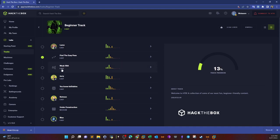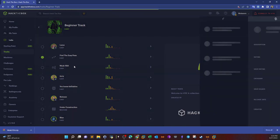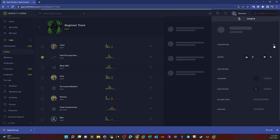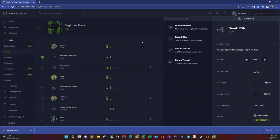What's going on guys, today we're gonna do some RSA decryption. The challenge that we will take on today is part of the beginner track in Hack the Box. The challenge name is weak RSA and it's pretty much very familiar if you are used to CTF challenges. Can you decrypt the message and get the flag?